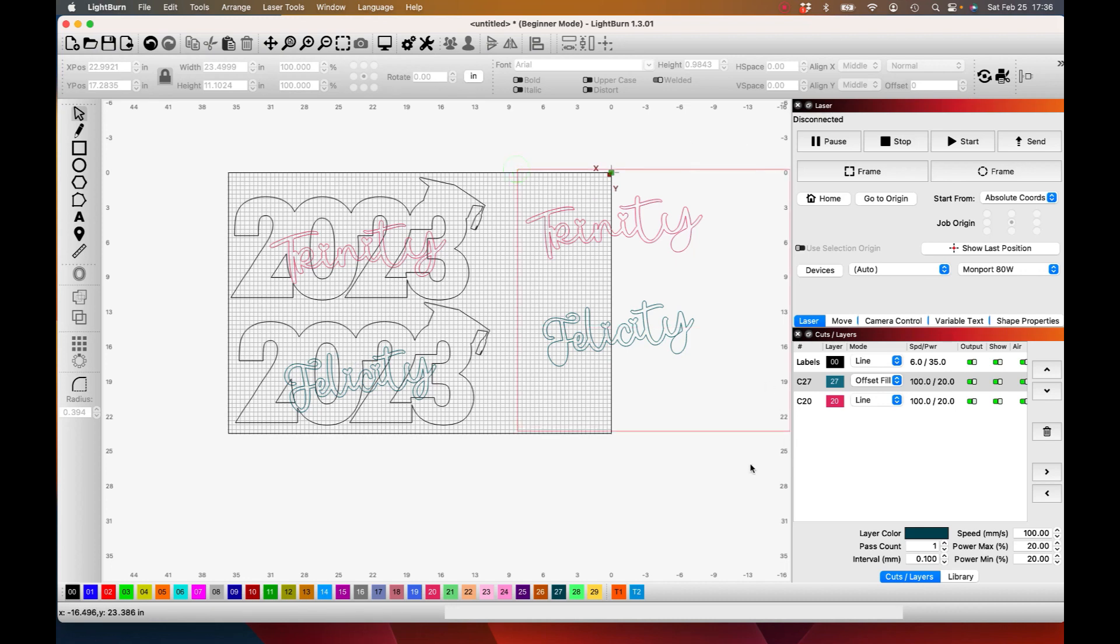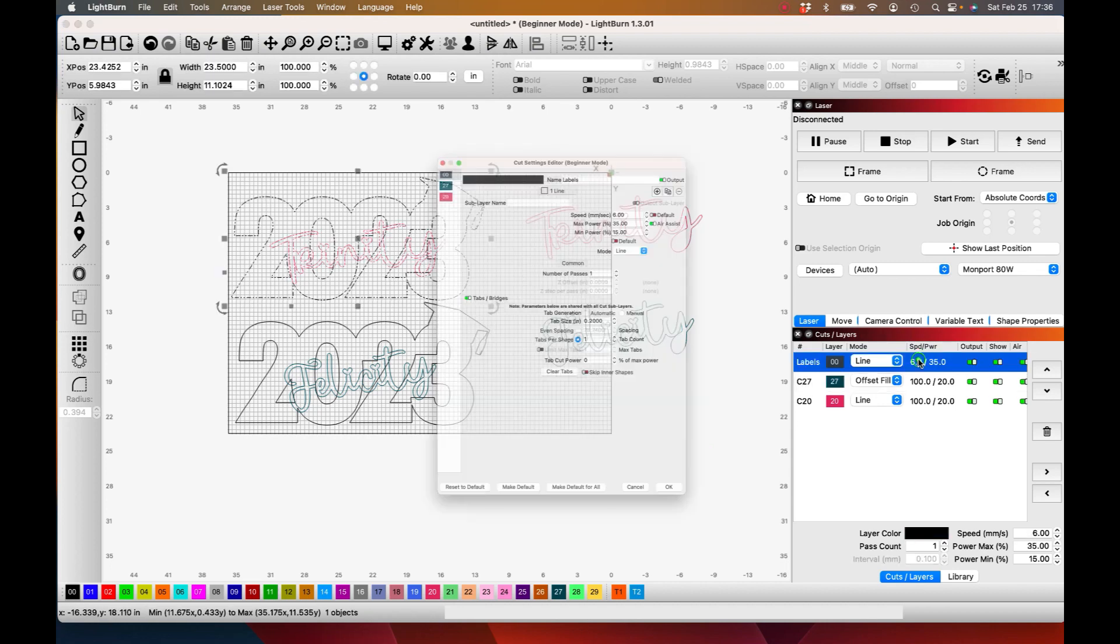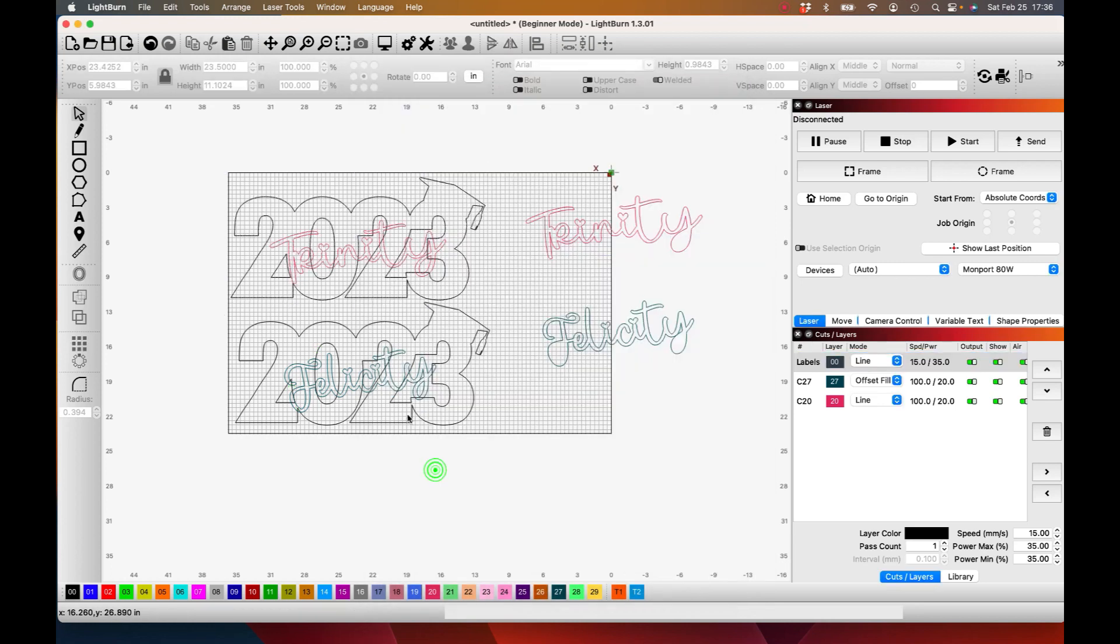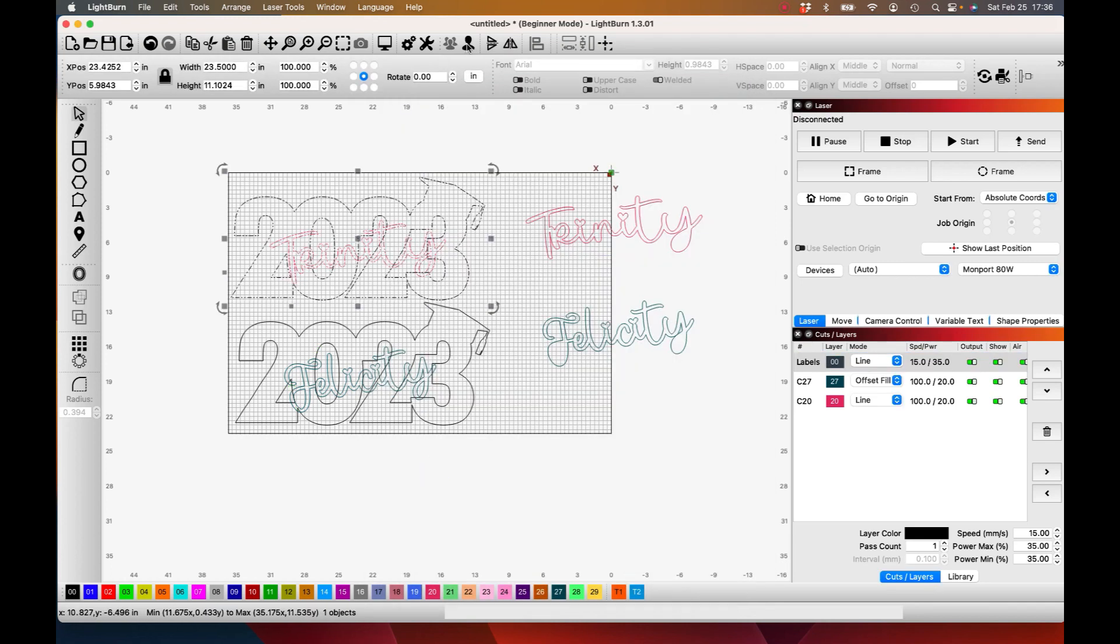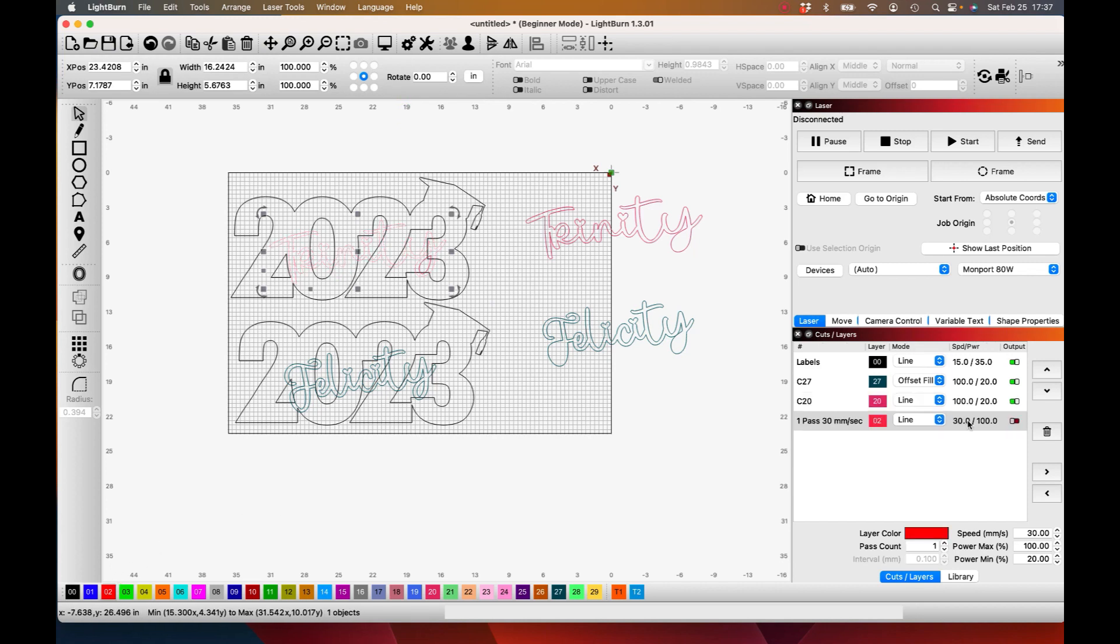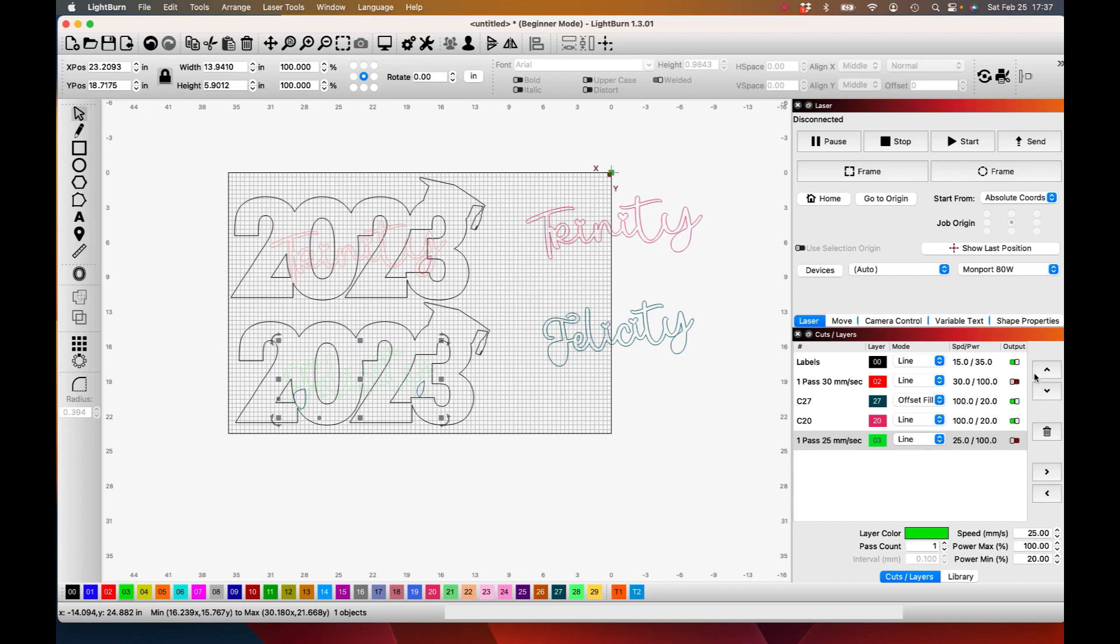These two pieces over here are actually going to be my cutout. My black line is going to be at 15 millimeters a second and 35 power for my cutouts. I'm going to ungroup these now so that I can make a new line for that name and make another line for the bottom name.